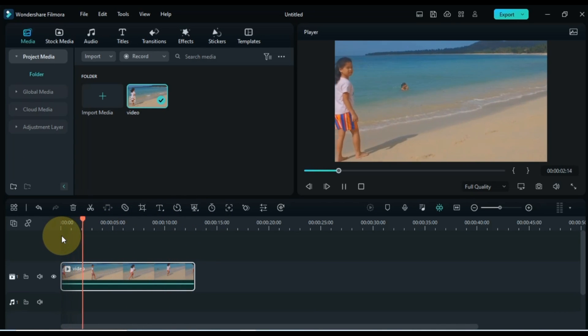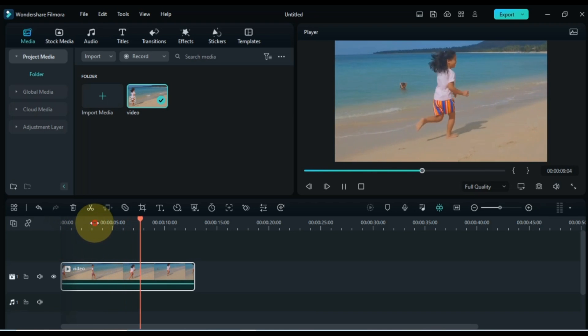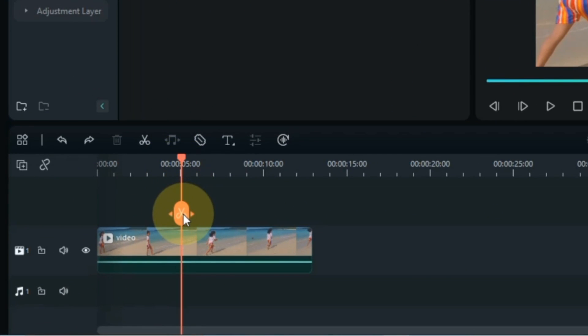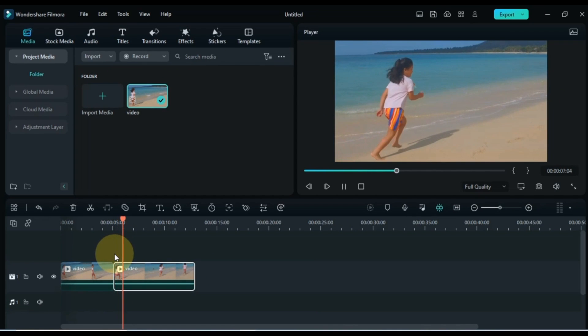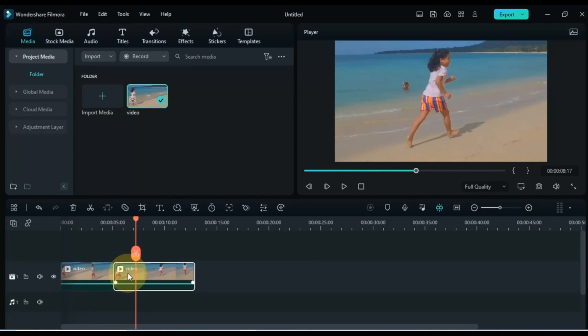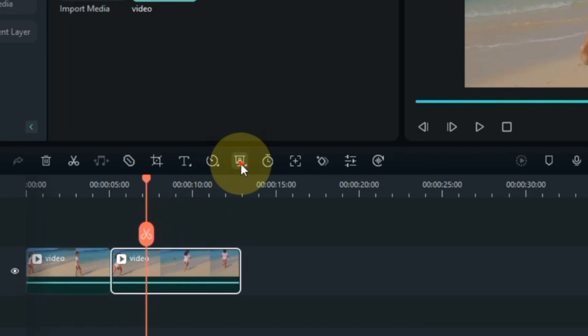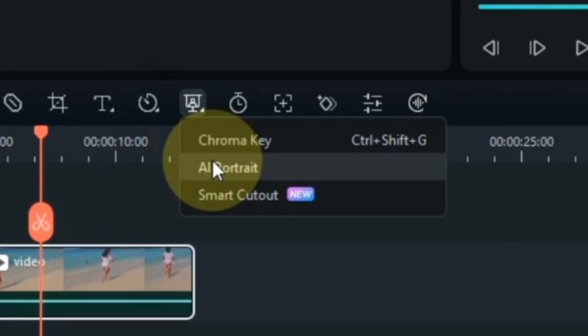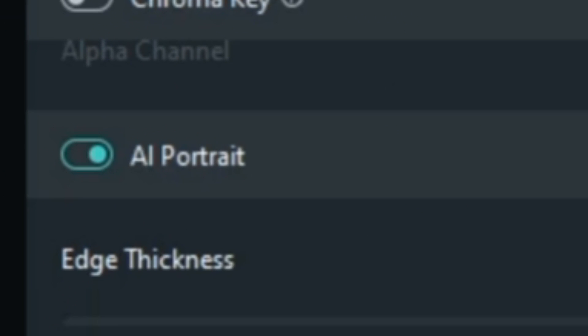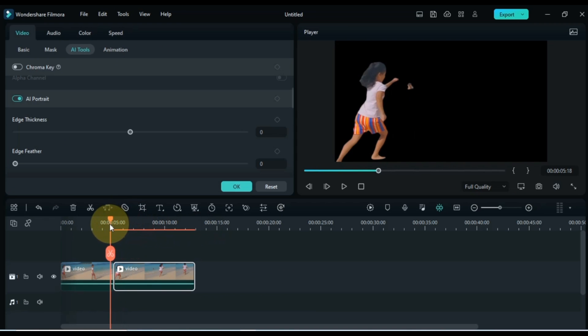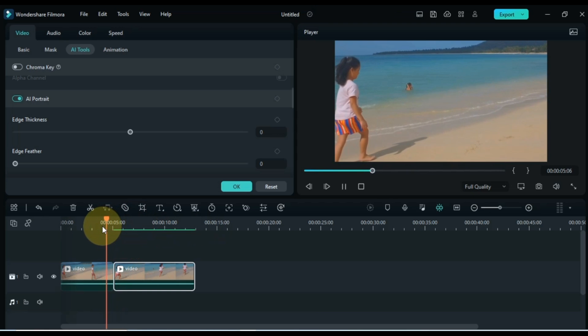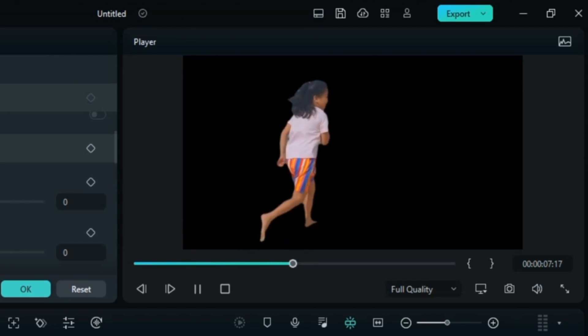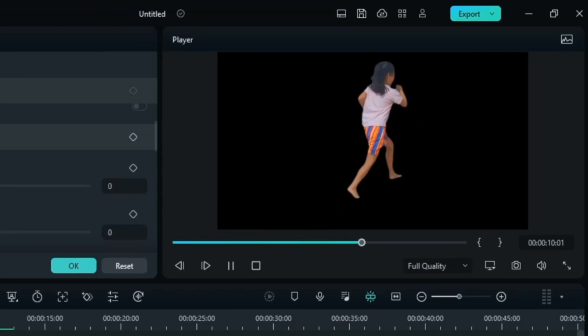According to this video, I place the playhead where she starts running in this video. And then split this video here. Then I select the second part of this video and go to background removing tools. And here select the eye portrait option. So you can see that we remove the background of the second part of this video.